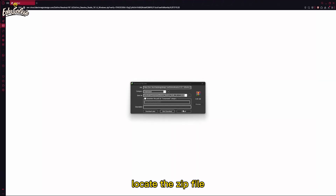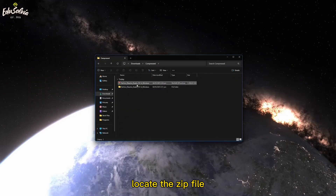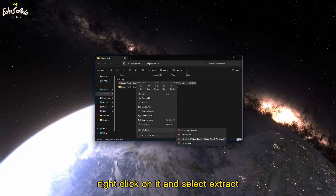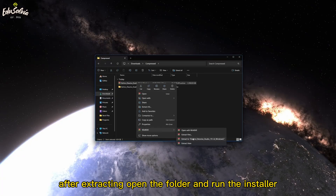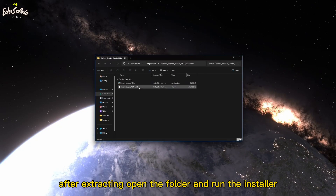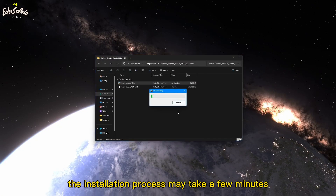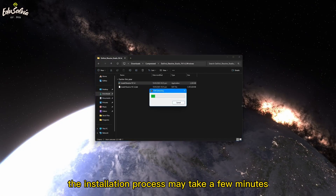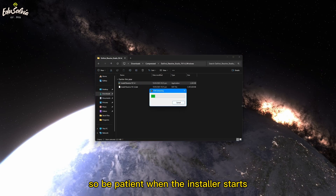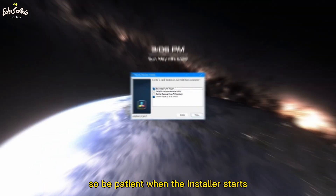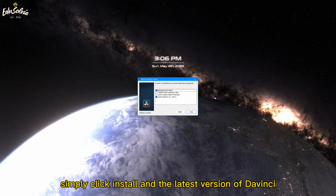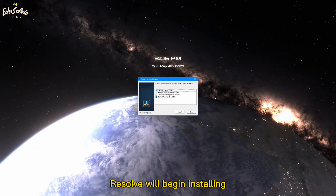Once the download finishes, locate the zip file, right-click on it, and select Extract. After extracting, open the folder and run the installer. The installation process may take a few minutes, so be patient. When the installer starts, simply click Install and the latest version of DaVinci Resolve will begin installing.